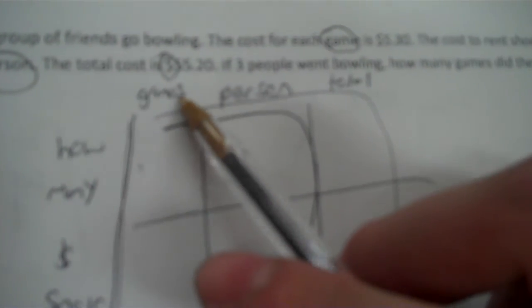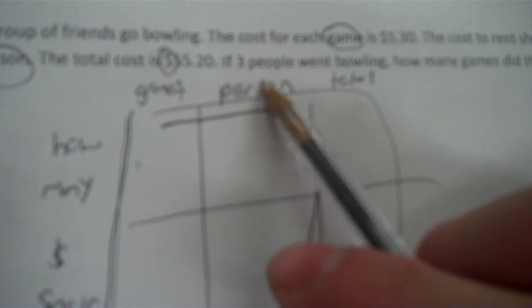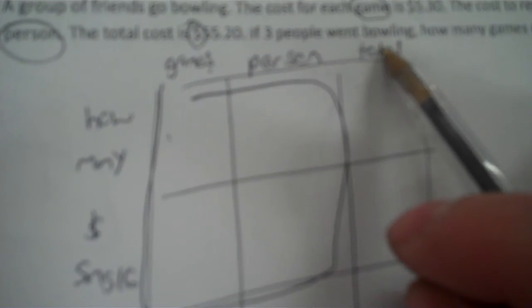It says games, persons, and total. Then how many, the money for a single, and the money for total. So let's look at these two. How much money is it for one game? $5.30. How much money is it for one person? It's $2.50.